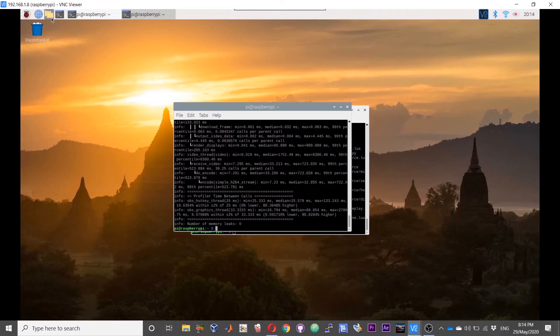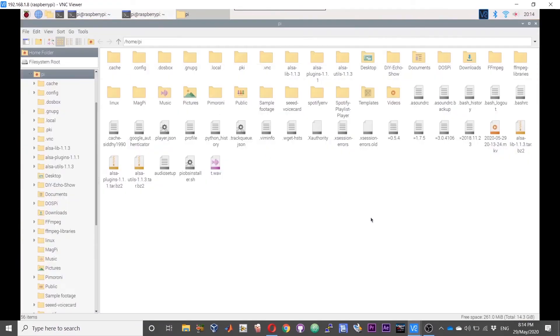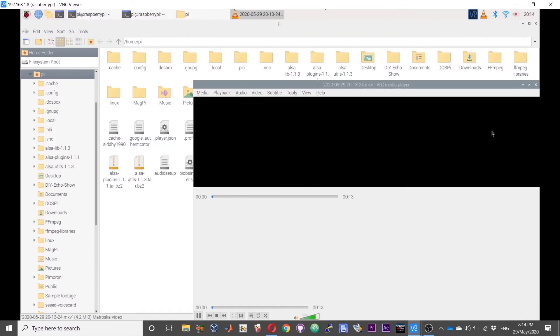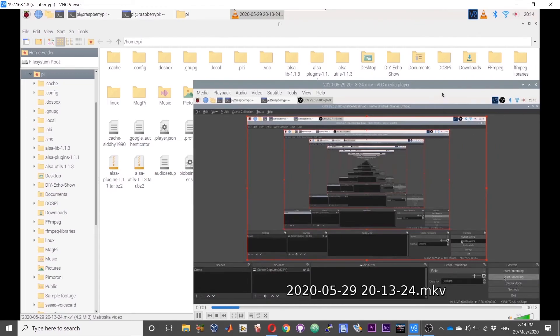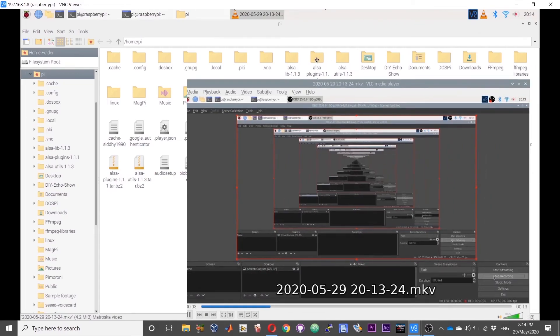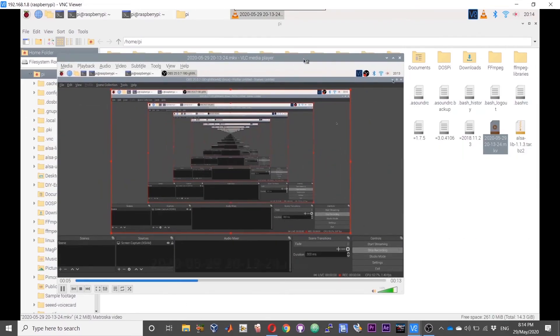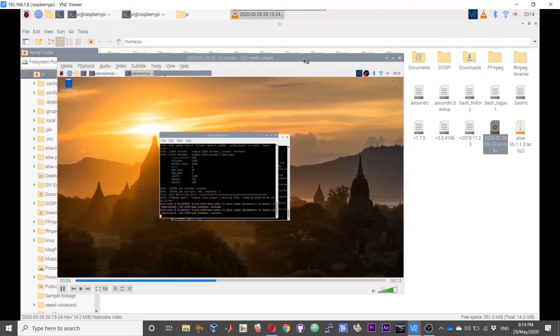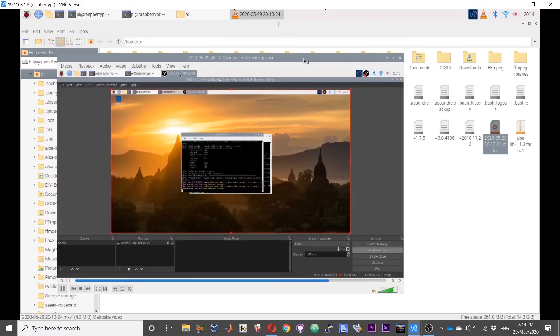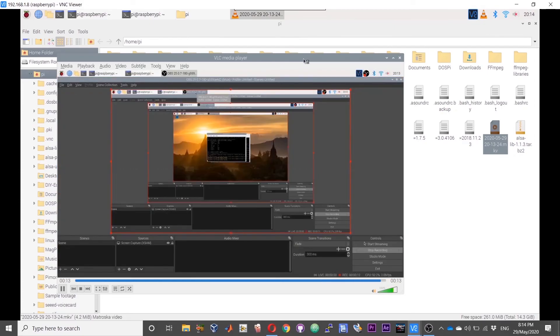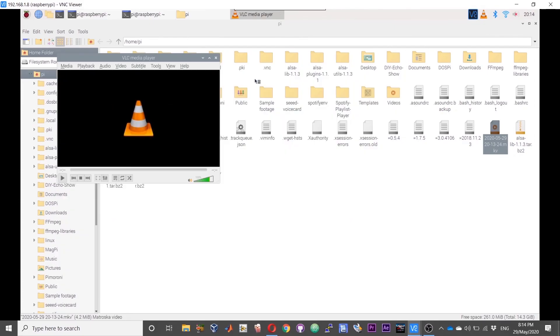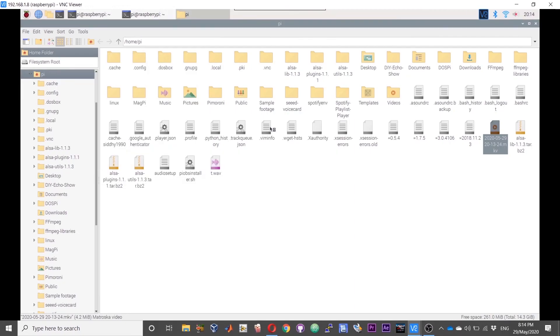You should have the recorded video in your home slash pi directory. Here you have it.